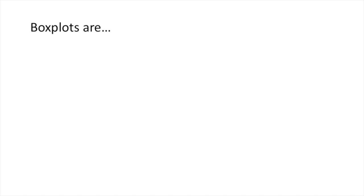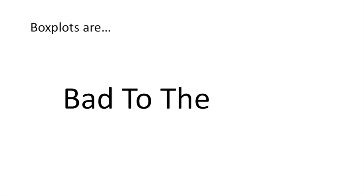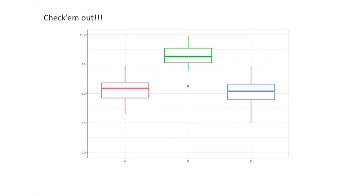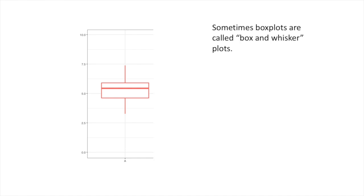Box plots are bad to the bone. Check them out. Sometimes box plots are called box and whisker plots. Here's the box, and here are the whiskers.